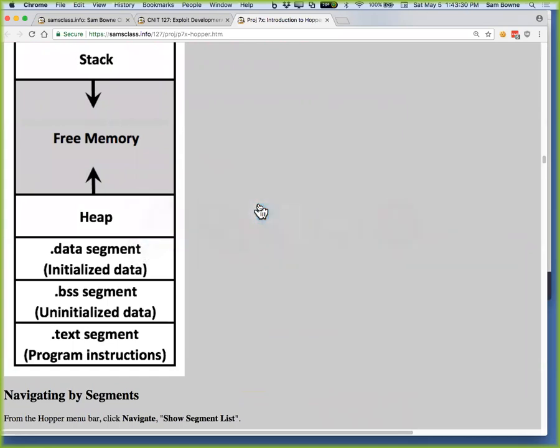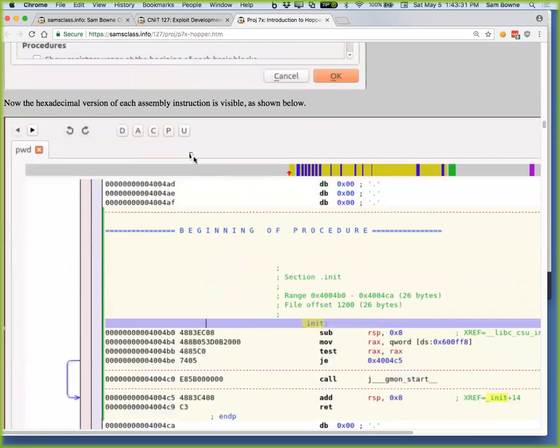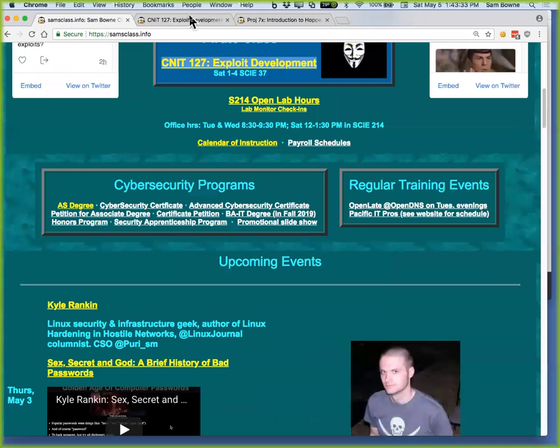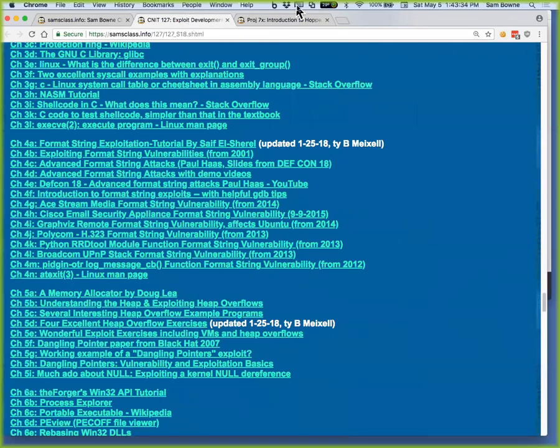Hopper — the only part of it that makes me keep and use it is that generate pseudocode feature. That is useful. The rest of this stuff I can do with GDB in the command line. But the pseudocode is very handy. There's a project where you can do it for extra credit. Anybody got any questions?